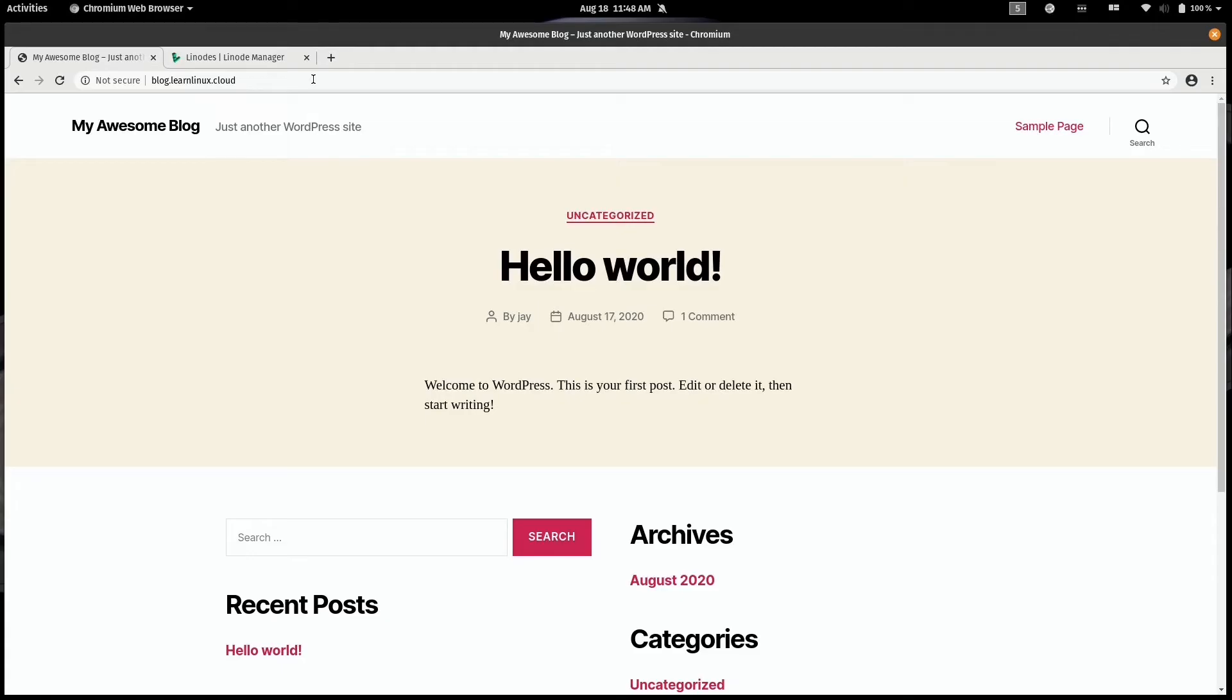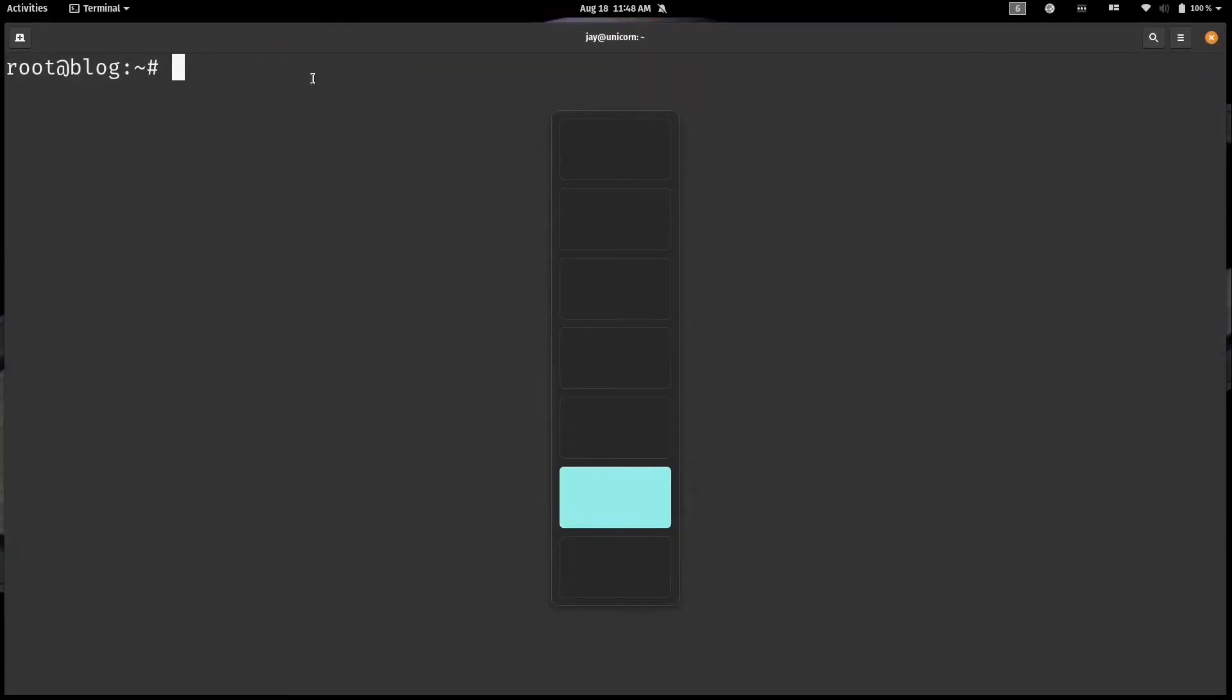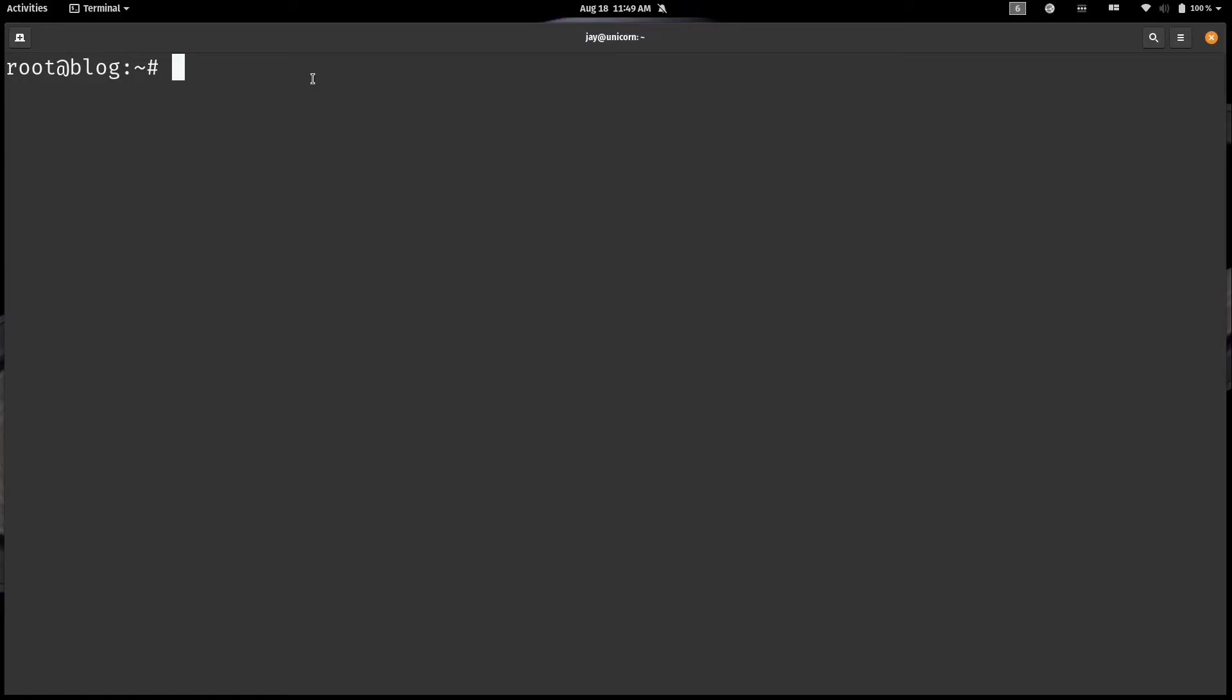Now what you want to do is connect to your Linode via SSH. You can use the LISH console if you'd like, but SSH is a better way to go. I've already connected to mine via SSH as you see here and have a prompt available that I can use to enter all the commands that I will need to run in order to set this up.